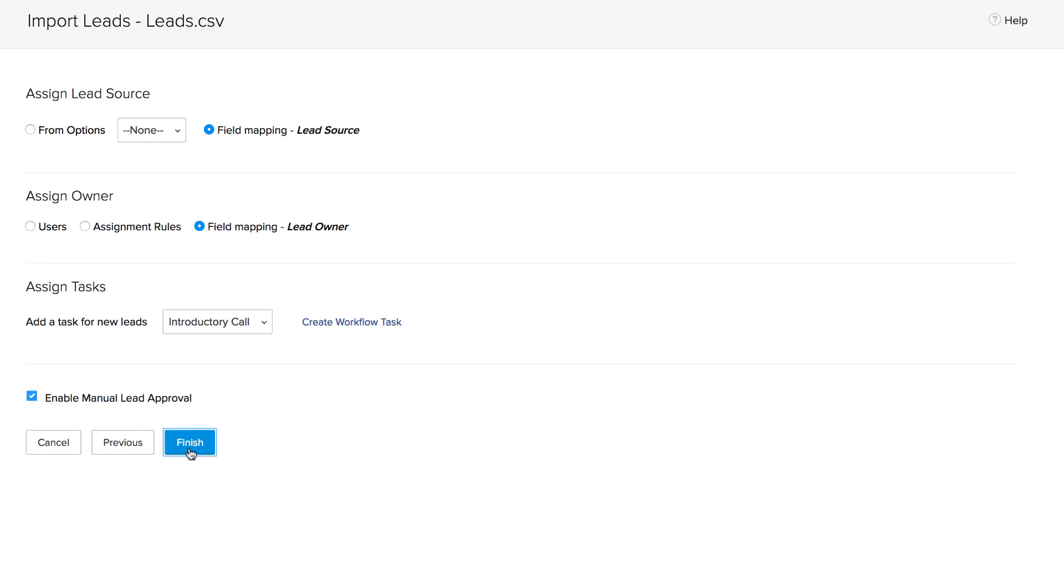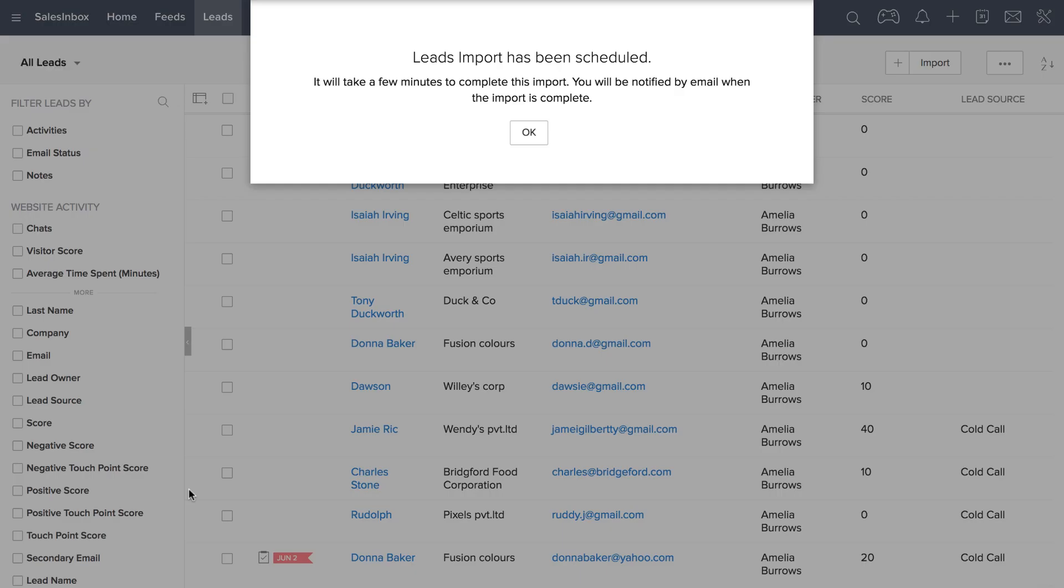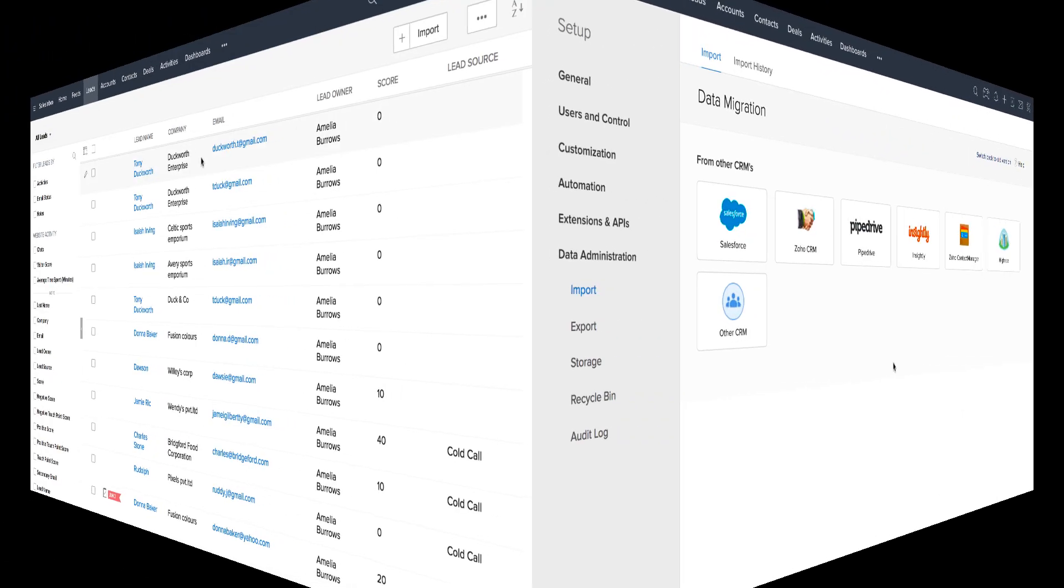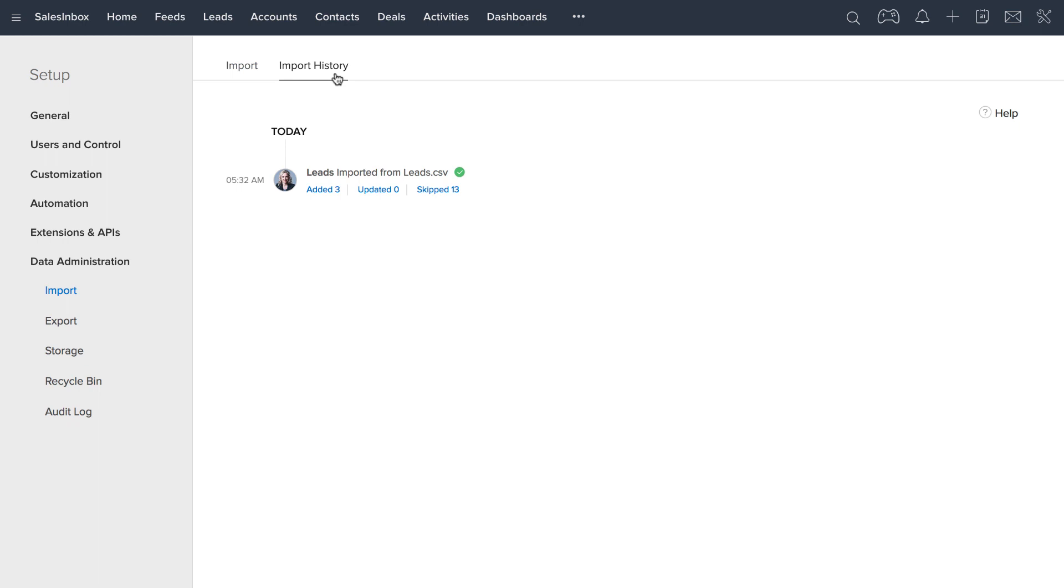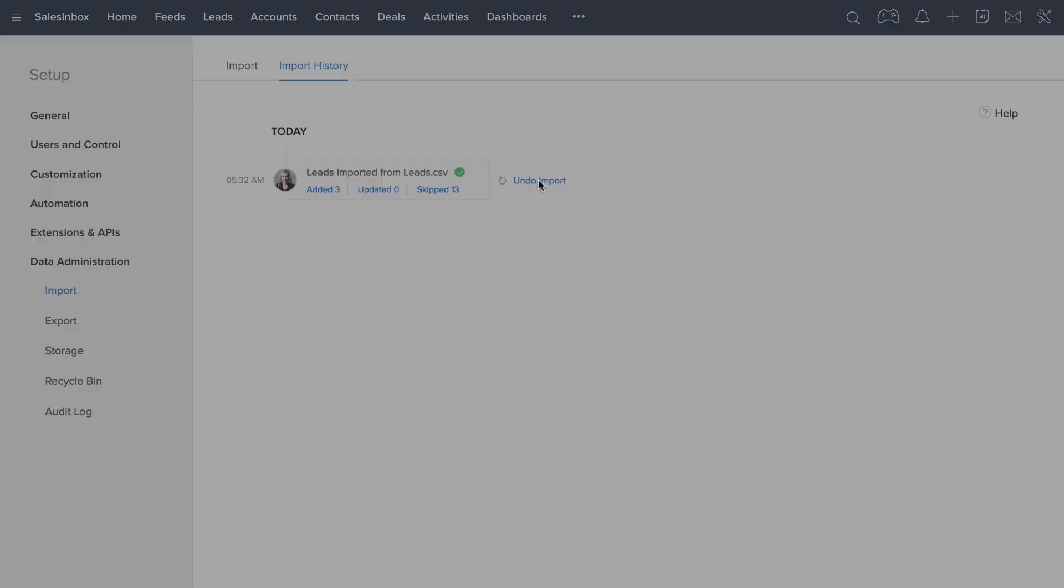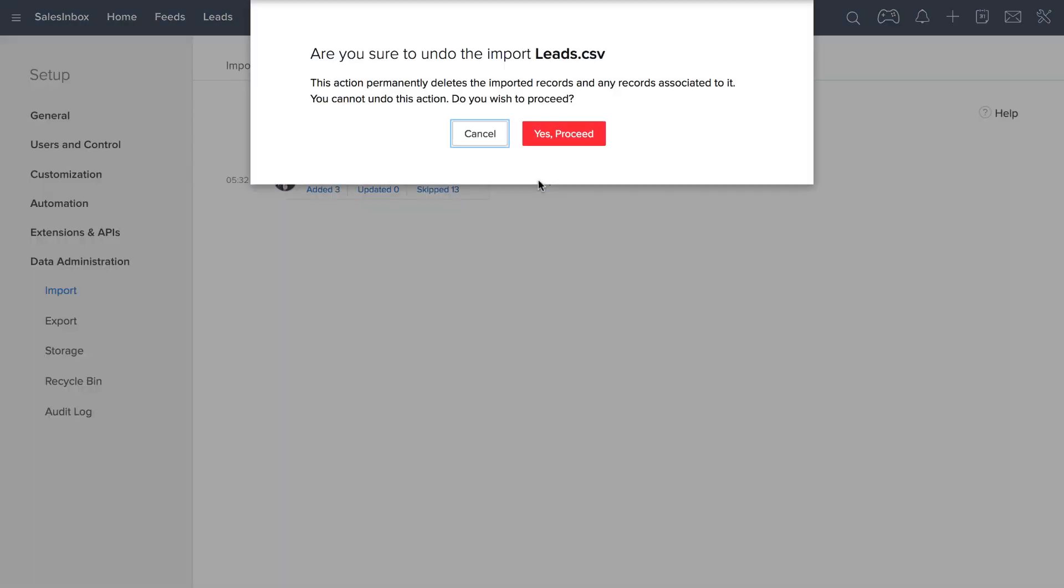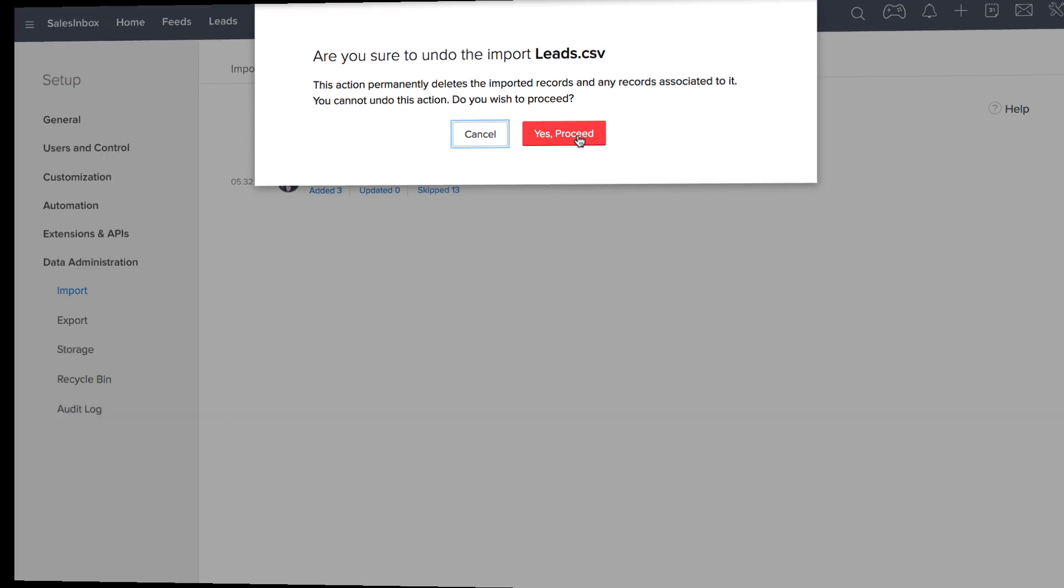And that's it. You'll get an email notification once the leads get imported into Zoho CRM successfully. Now if you want to undo an import, you can go to your import history where you will find the latest import entries. Move your mouse pointer to an entry and click undo this import.